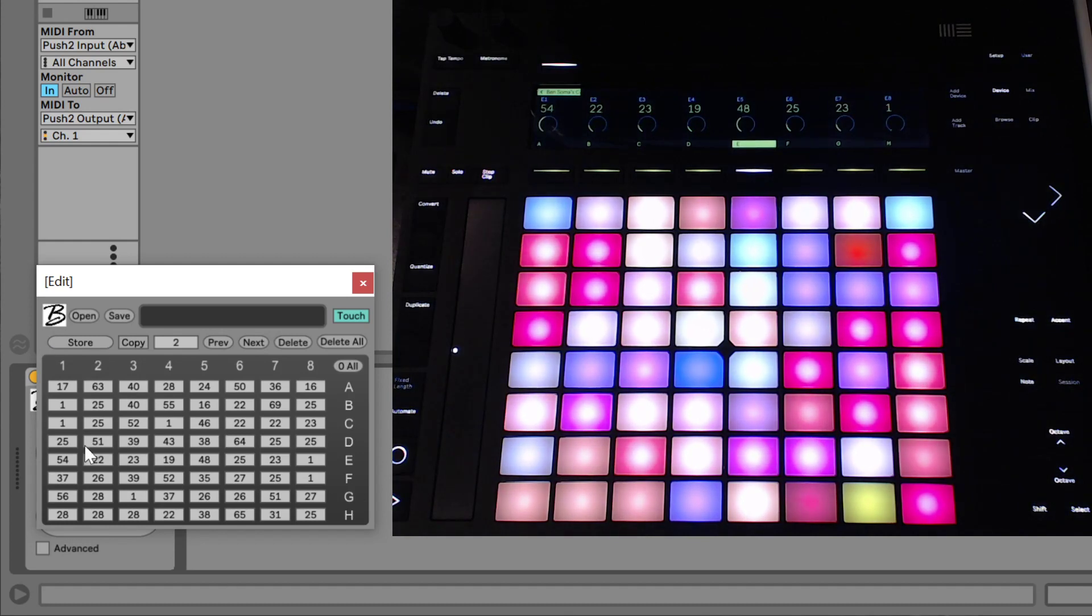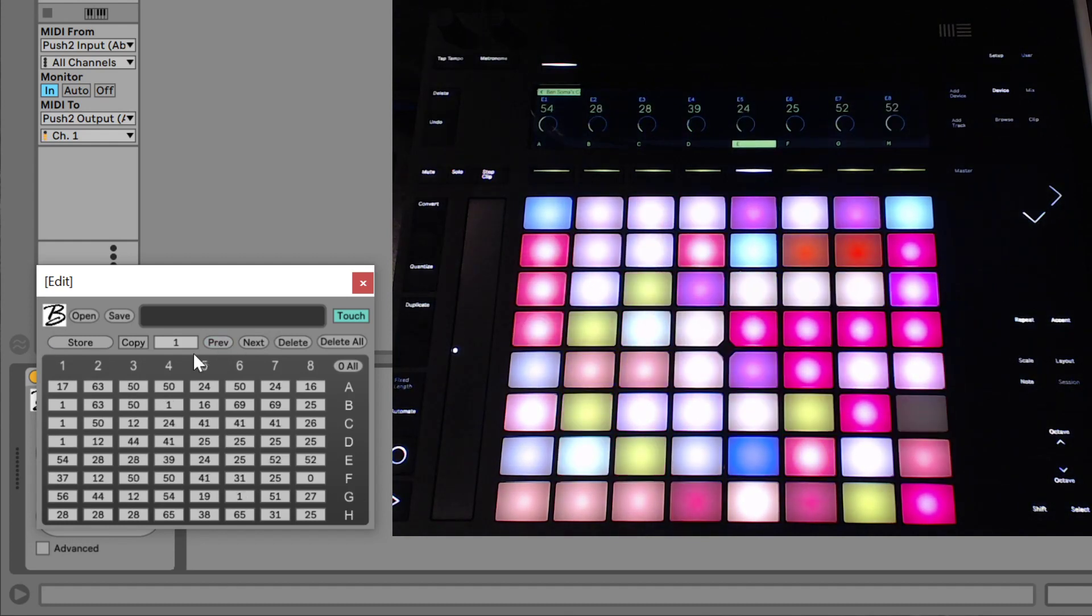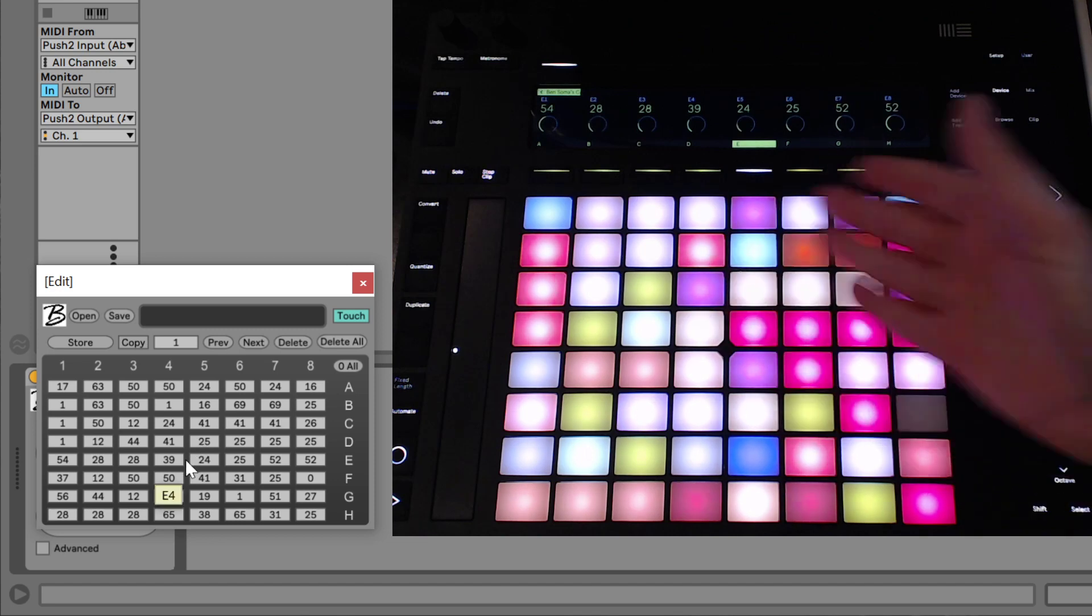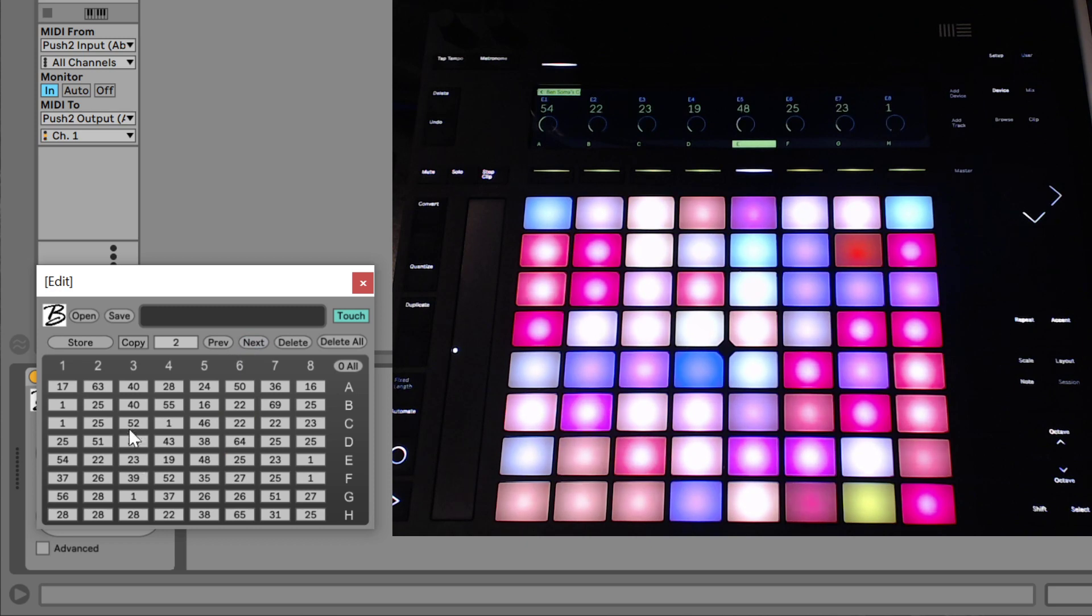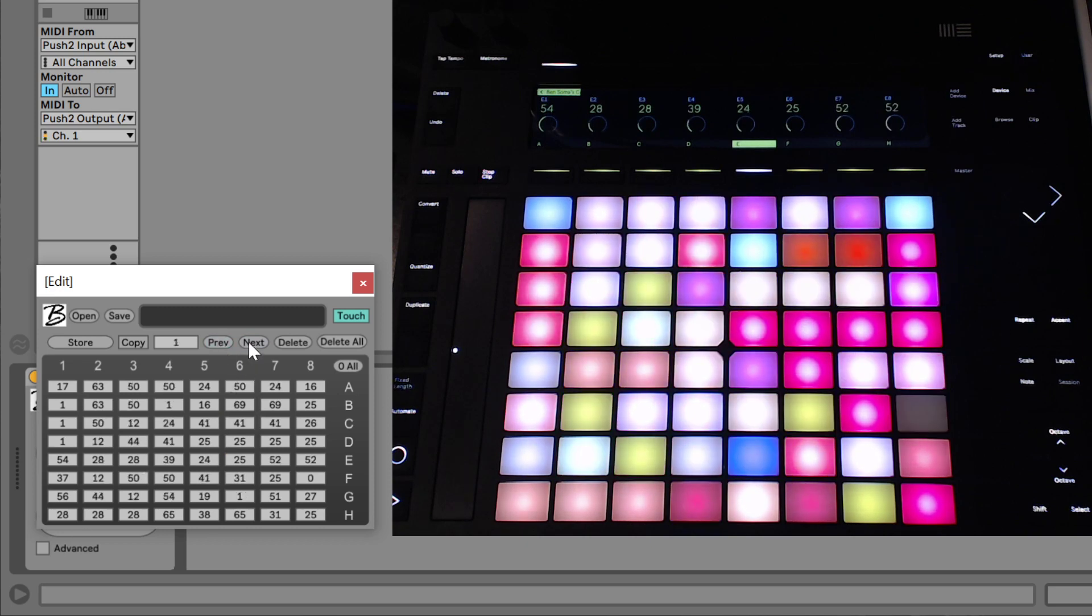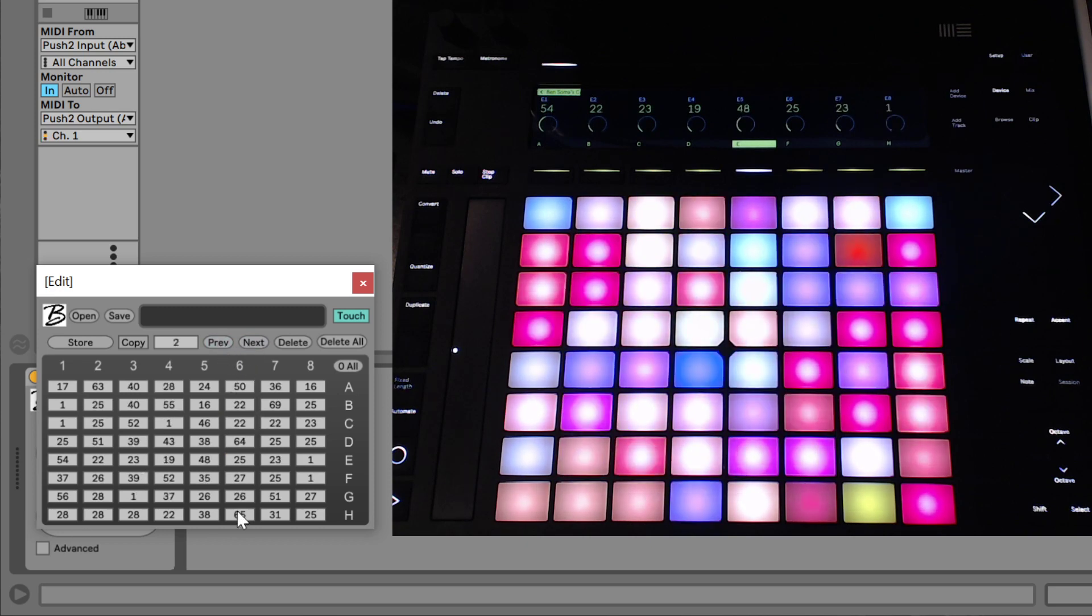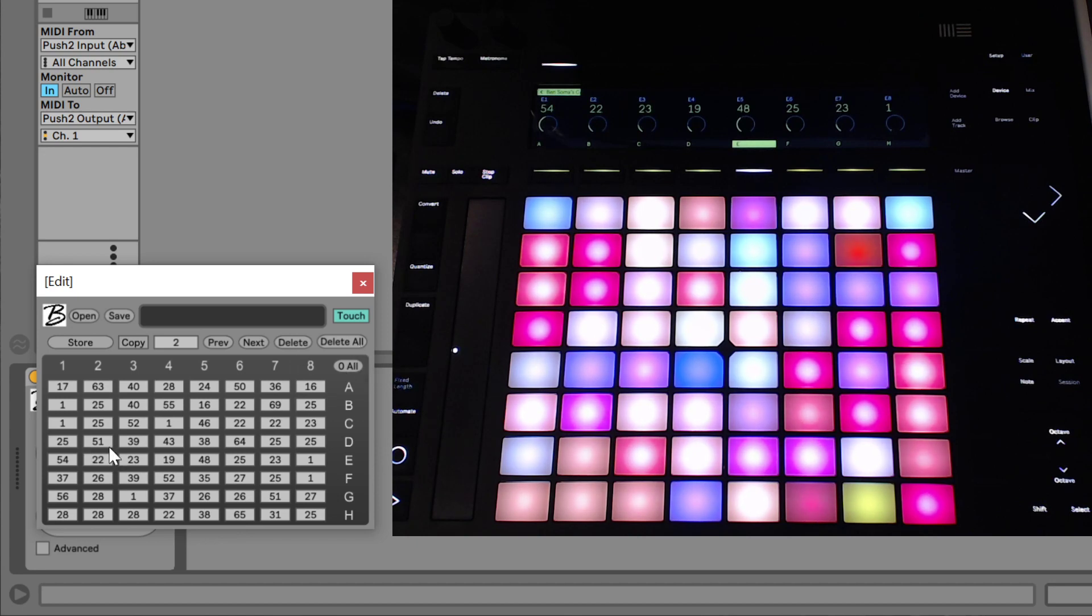And let's store it. And now you can see that when we go back to patch number one, all the lights go back to what we had stored. And then patch number two has that layout there. So yeah, you can delete a patch, delete them all. You can zero out all the numbers.